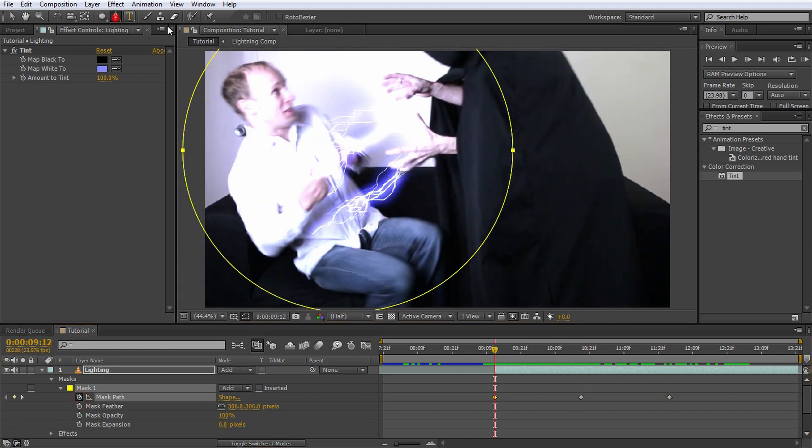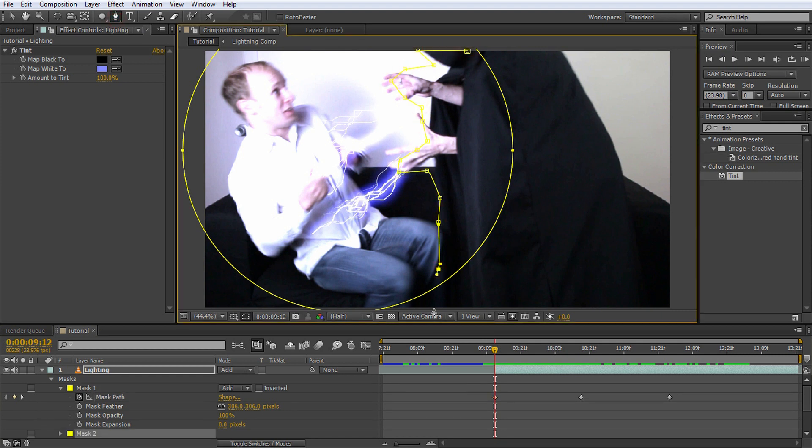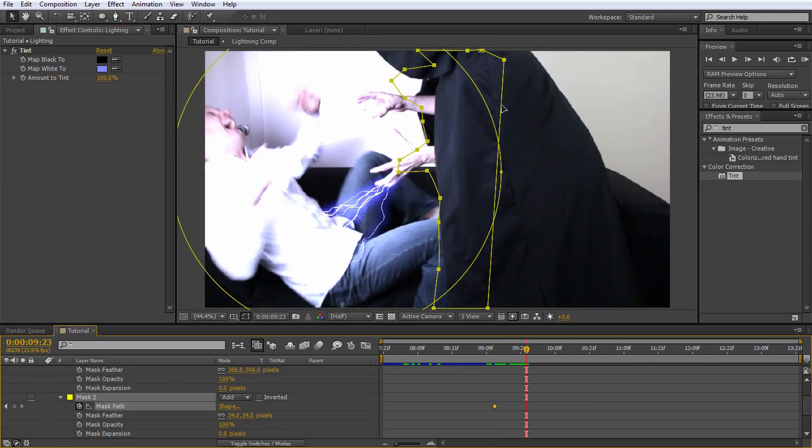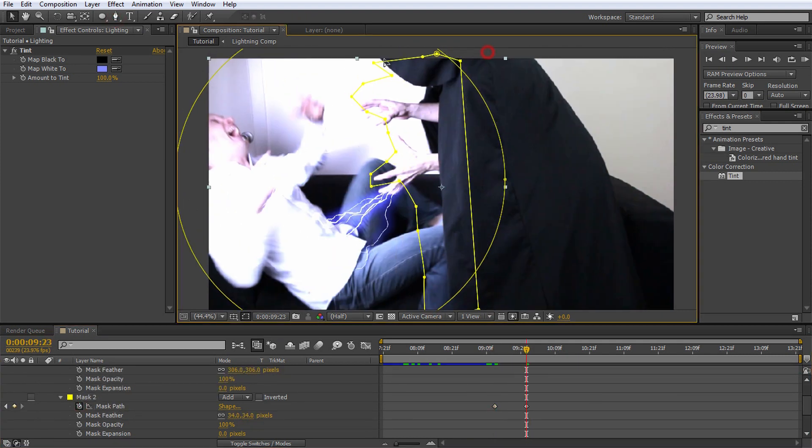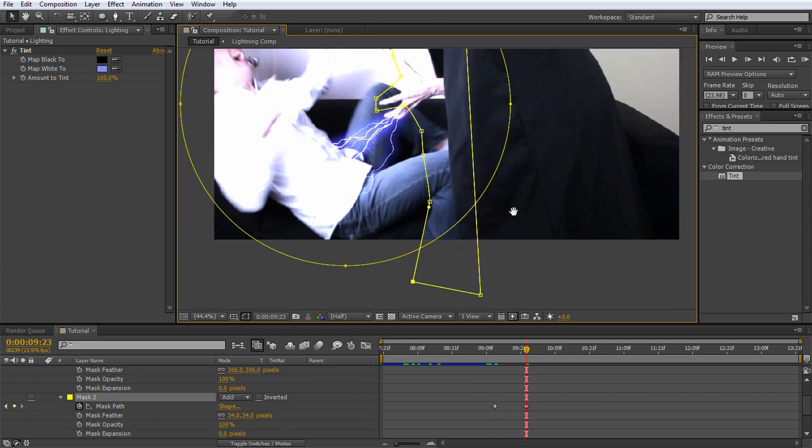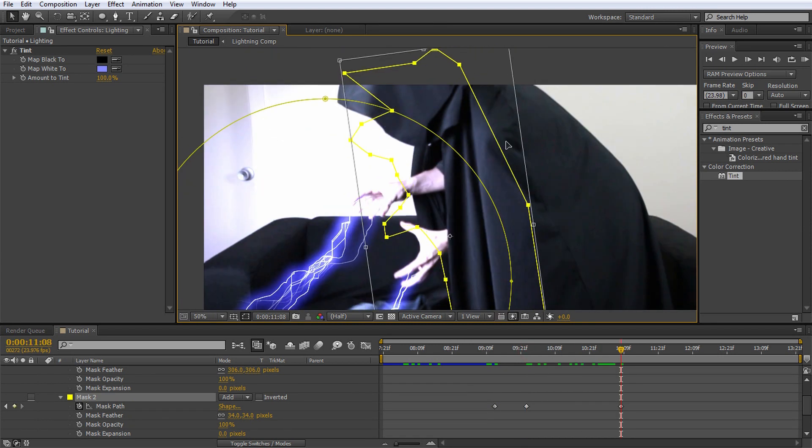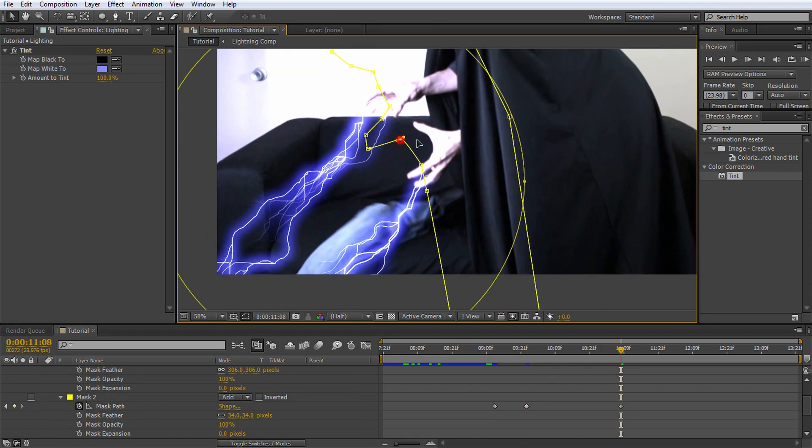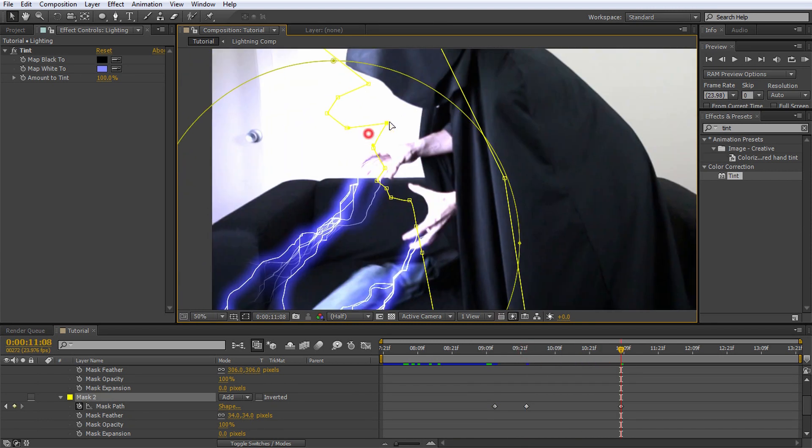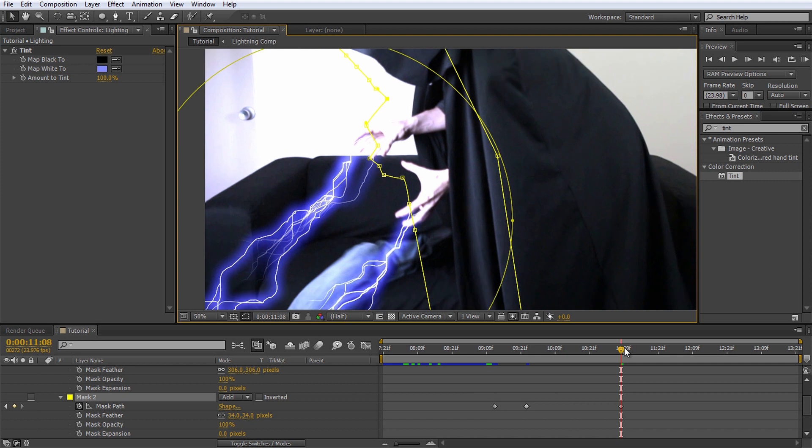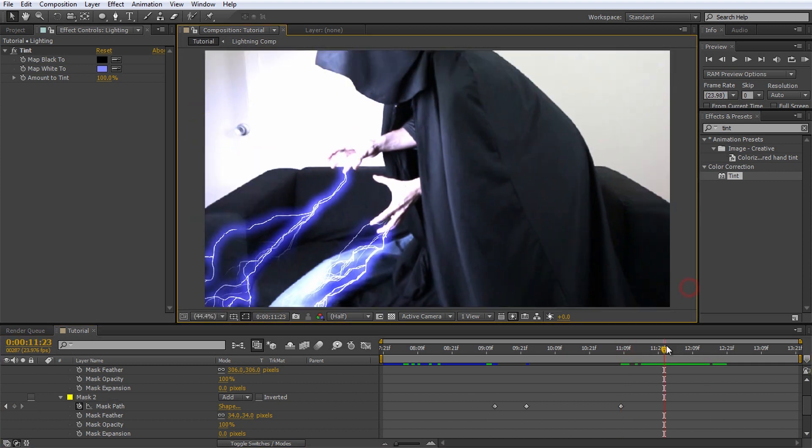Using the pen tool, create another mask and outline the side of Jimmy that is facing the lightning effects, as it will receive a lot of light. Again, feather it out a little bit and animate the path to follow along with the footage.